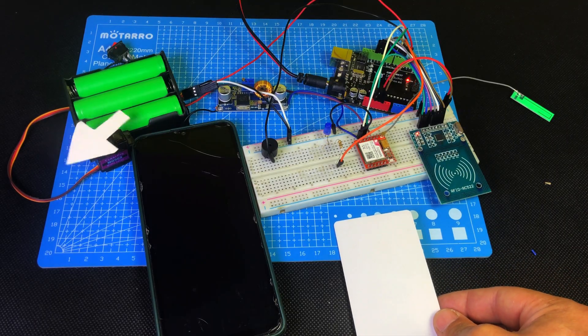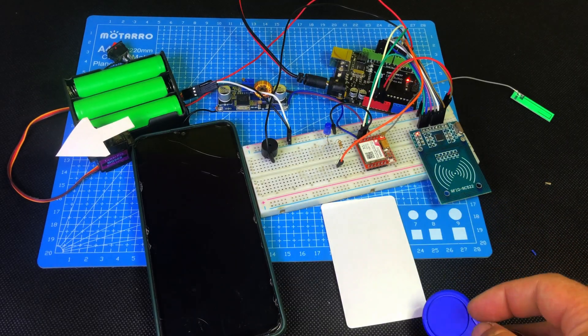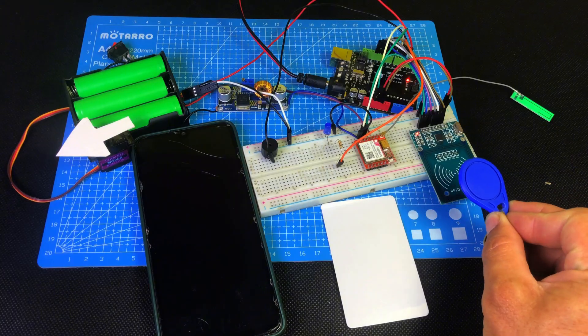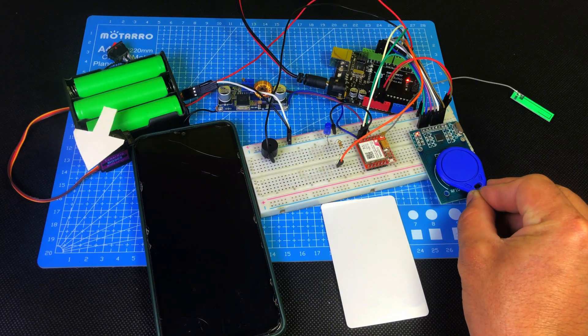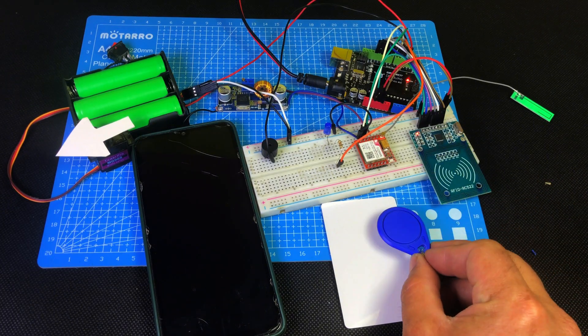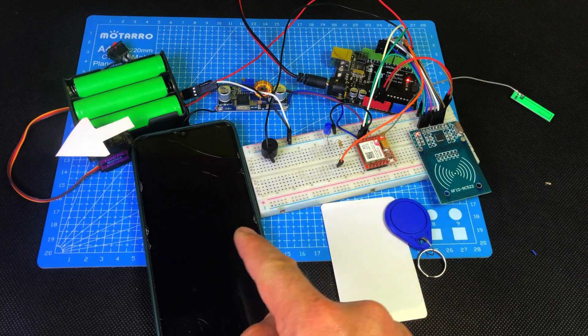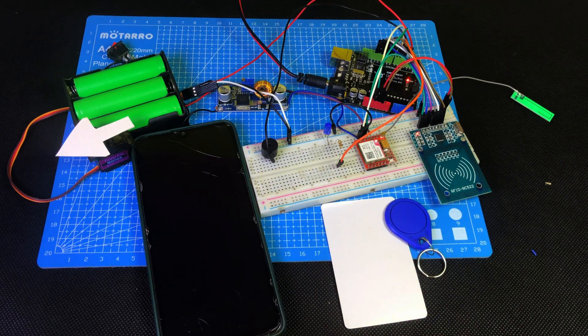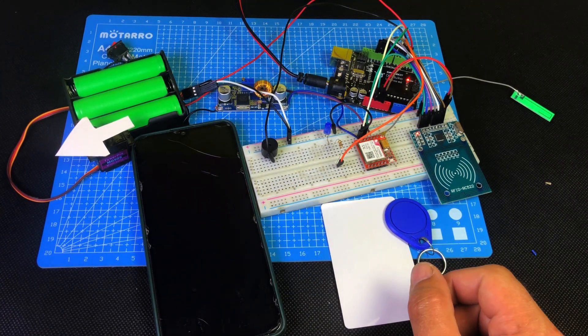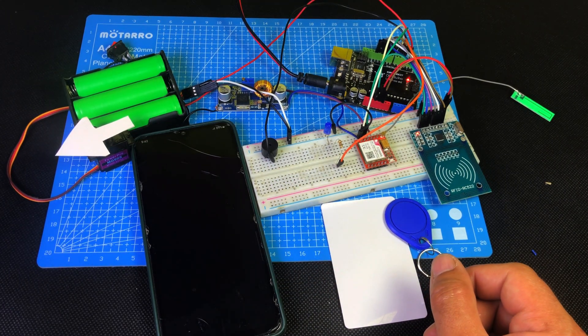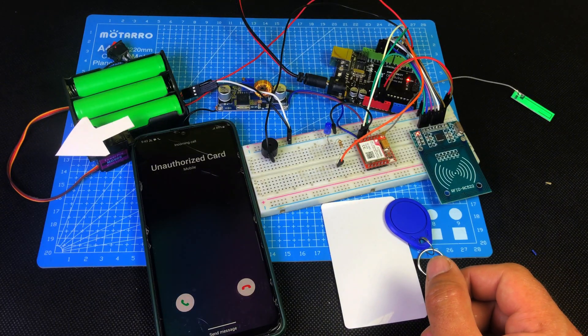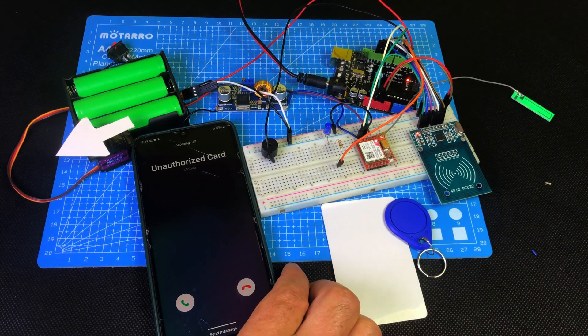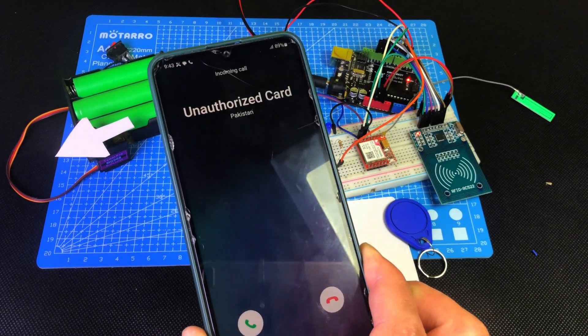This means access is granted. But if I scan the unauthorized tag, a buzzer starts ringing and immediately I receive a call on my phone using the SIM800L GSM module. This is a real-time security alert for any unauthorized access attempt. So this simple setup can secure your door and alert you instantly when someone tries to enter using the wrong RFID tag.